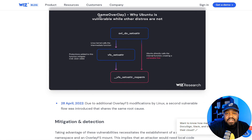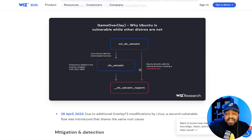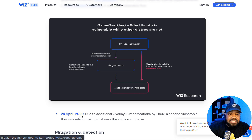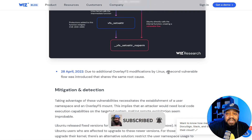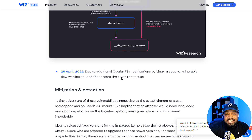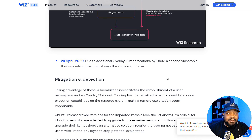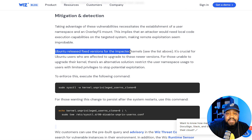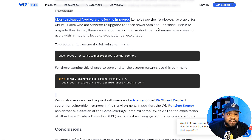But since Ubuntu used an internal implementation, it still had a vulnerable flaw — you can see the breakdown image on Wiz's blog showing exactly how it became vulnerable. Then on April 29th, 2022, due to additional overlay file system modifications by Linux, a second vulnerability flaw was introduced sharing the same root cause. Ubuntu is one of the most popular Linux distributions, so a lot of people are affected.